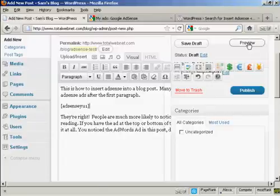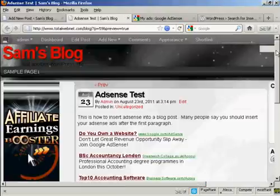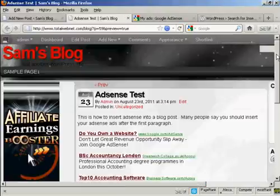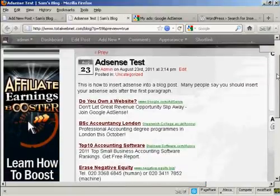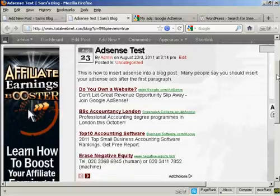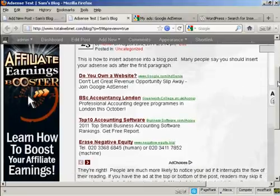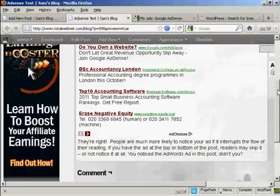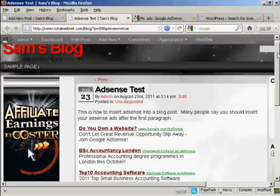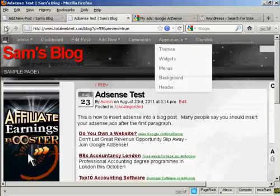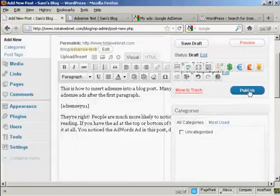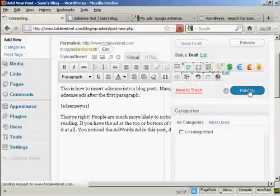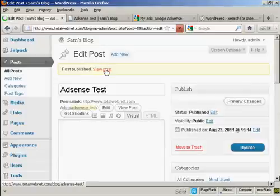And then when I preview it, you see it's added the AdWords ads into the web post here. So what I can do now, you can simply go back here and click on Publish. And then I can view the real post here.